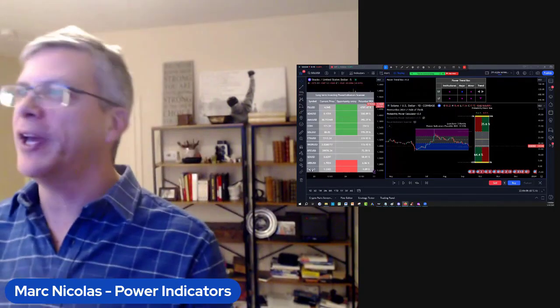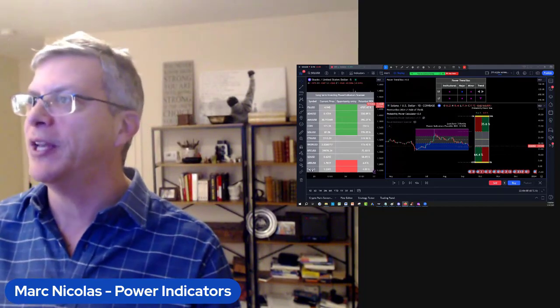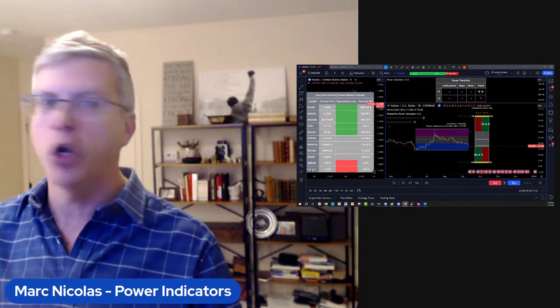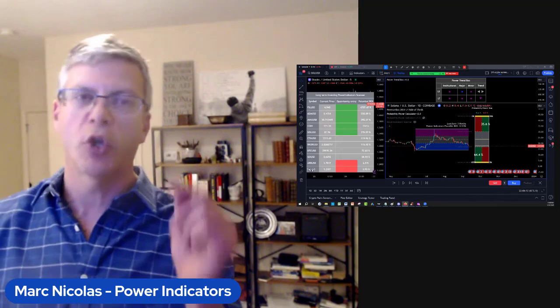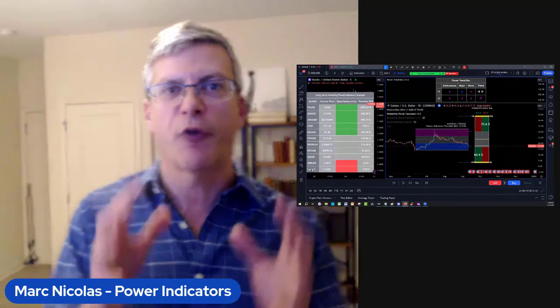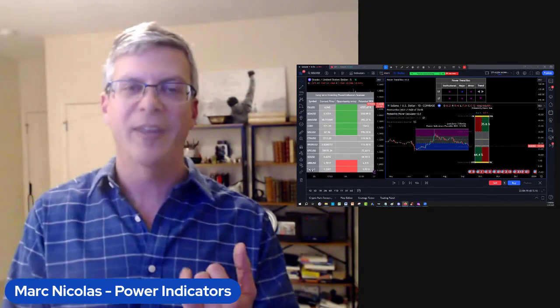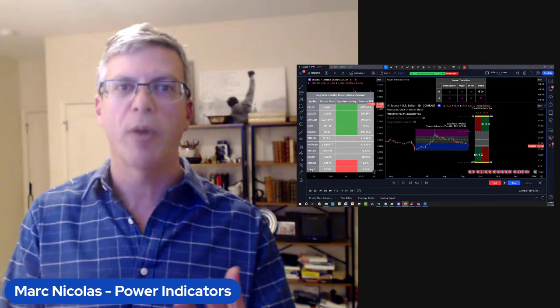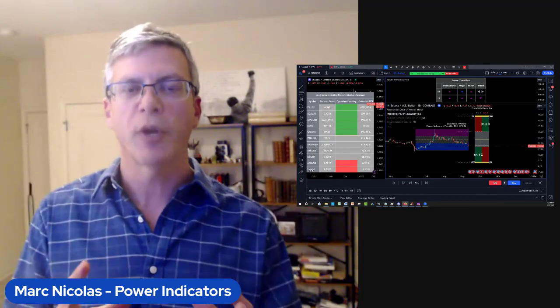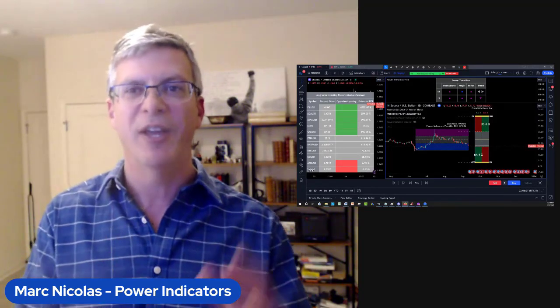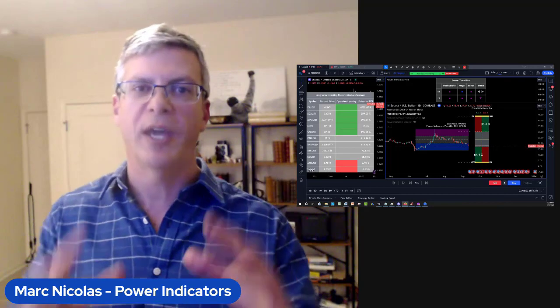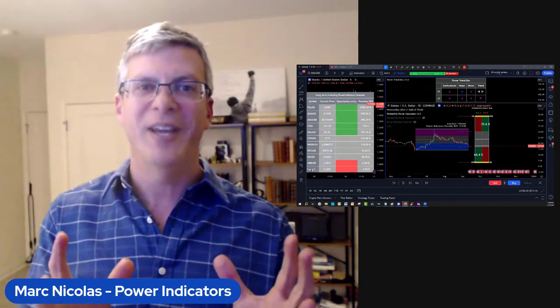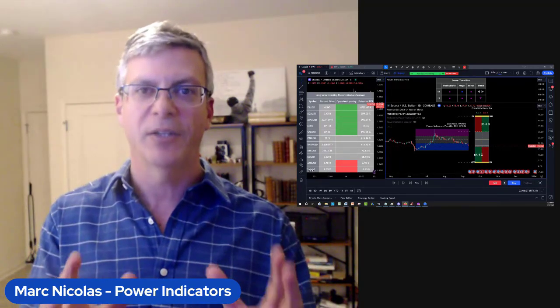If you look at the probability power indicator, patented indicator, unique in the world, nobody has those tools. This is 30 years of work working in hedge funds and prop firms that we've used with real money, real accounts. Seeing is believing, nothing to lose, everything to gain. You can try them 30 days, risk-free money back guarantee.